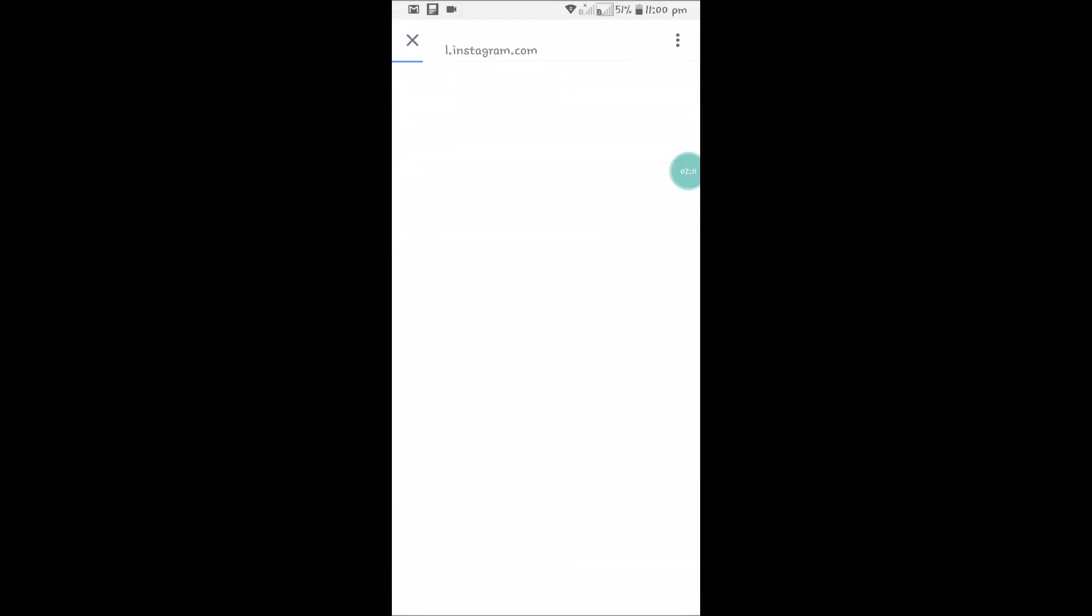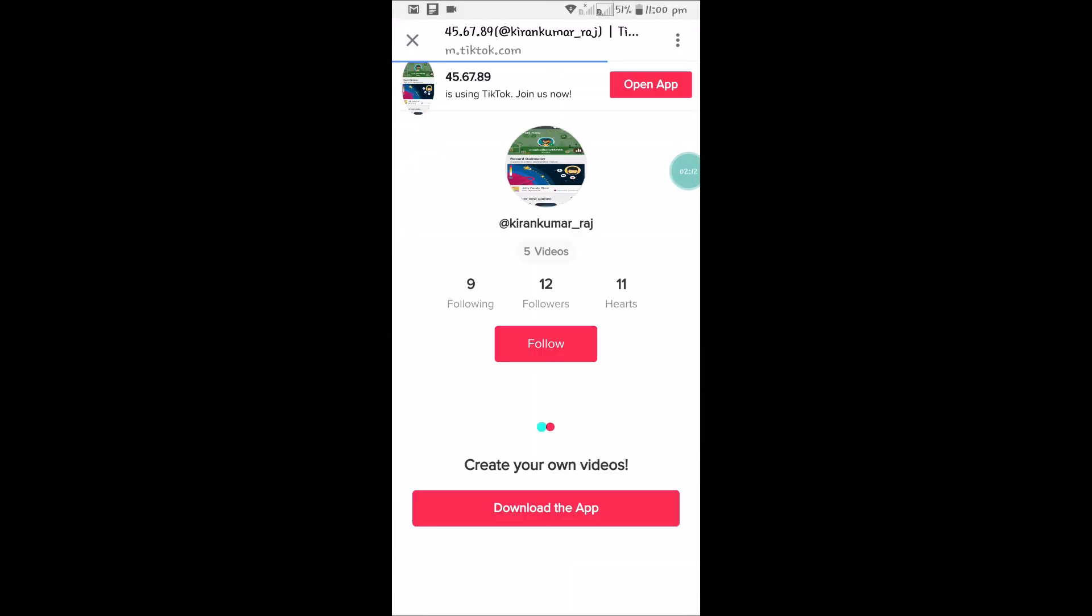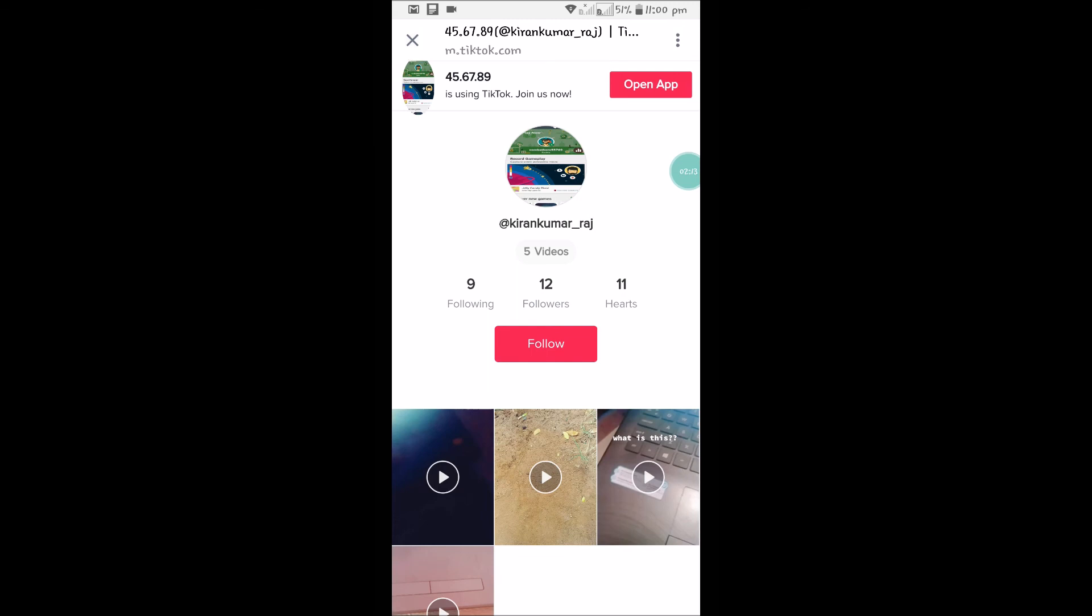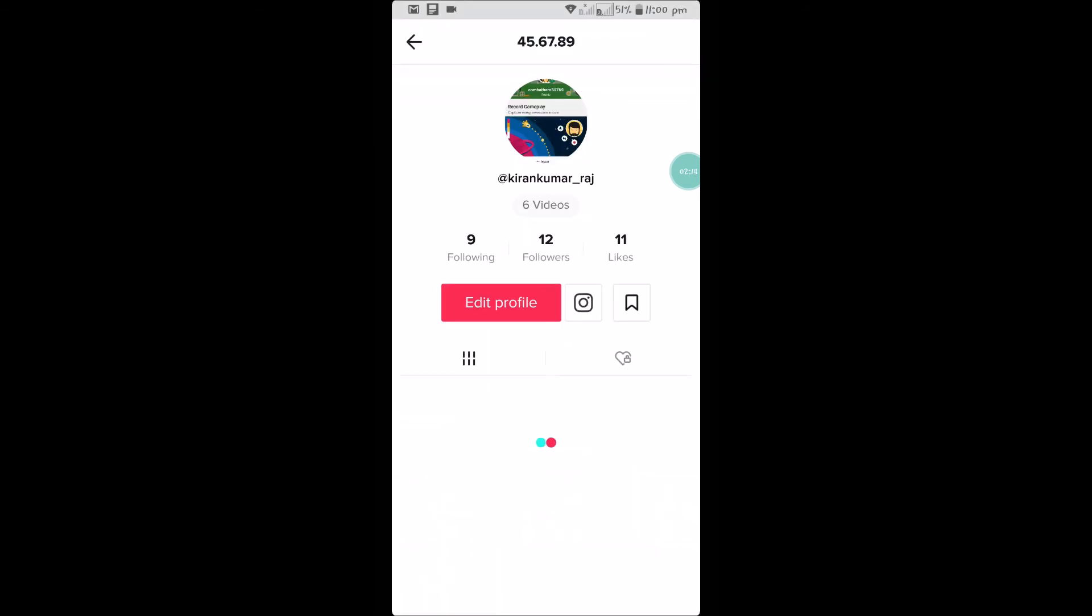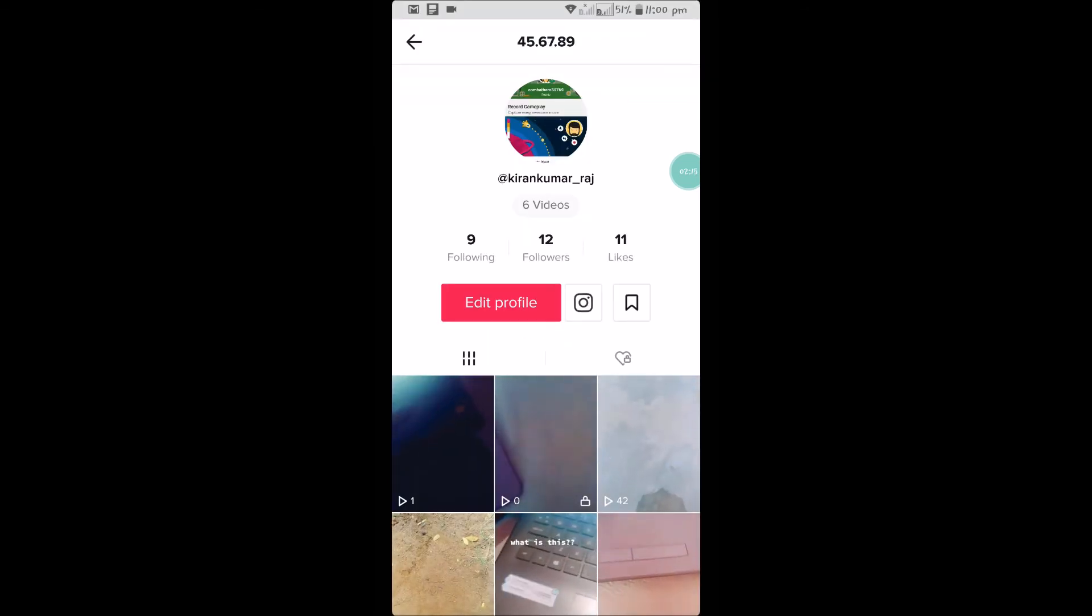When I click on that, it directly leads to your TikTok profile area. I hope you like this and thanks for watching. Have a nice day.